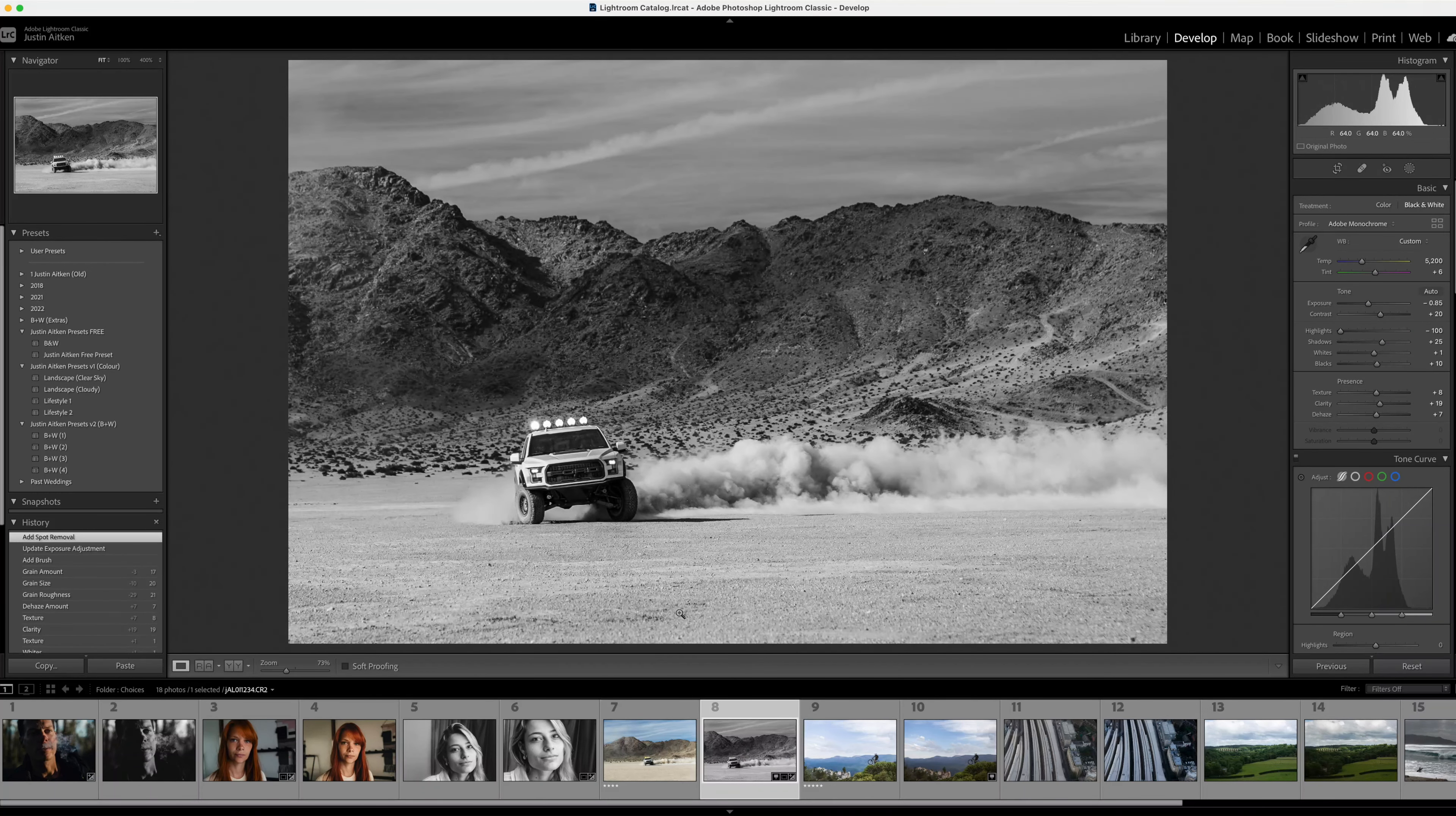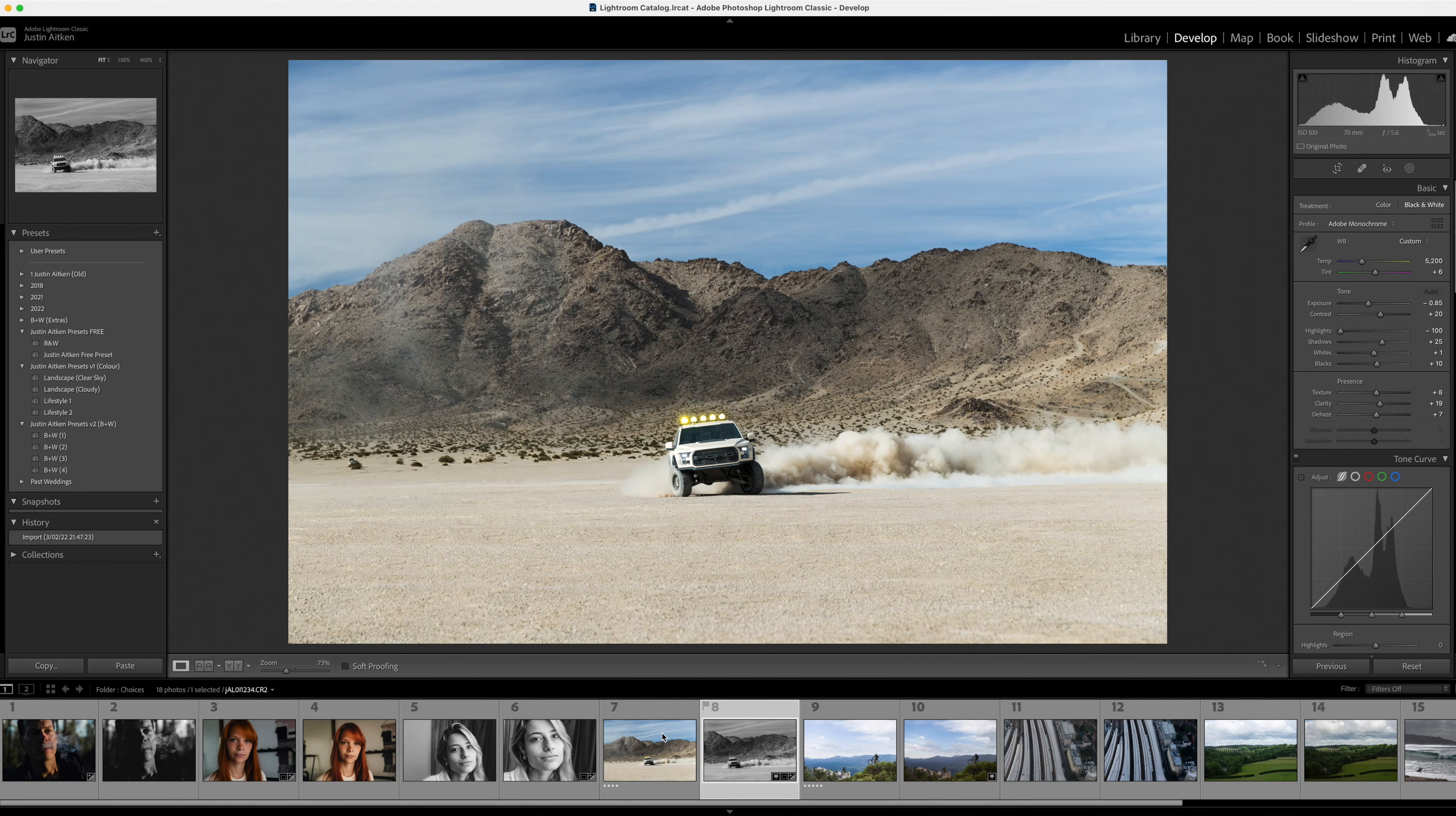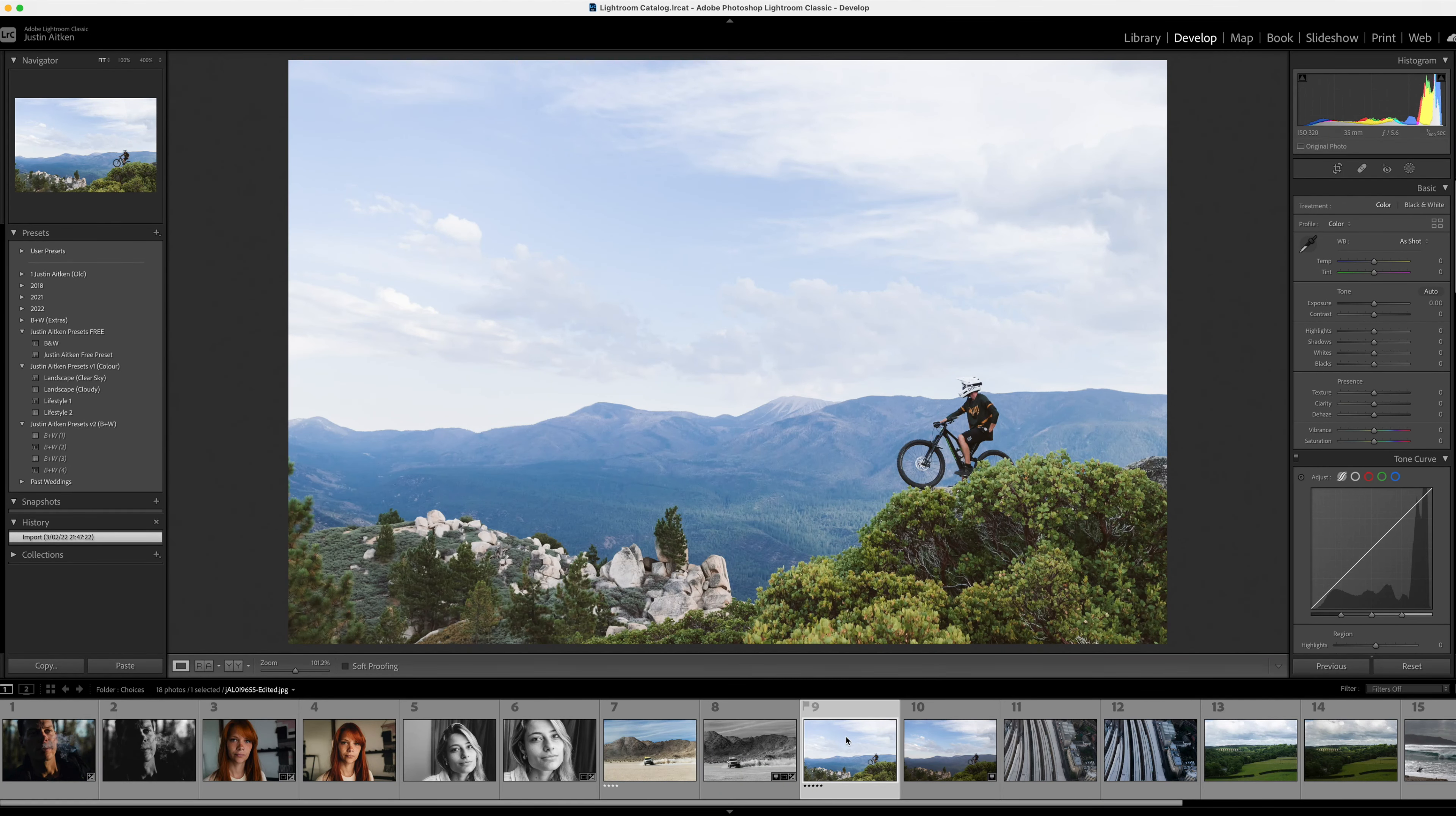I did notice by the way that in the original, the photographer did clone out some of these spots and cloned out the one that annoyed me. So good on you, well done.